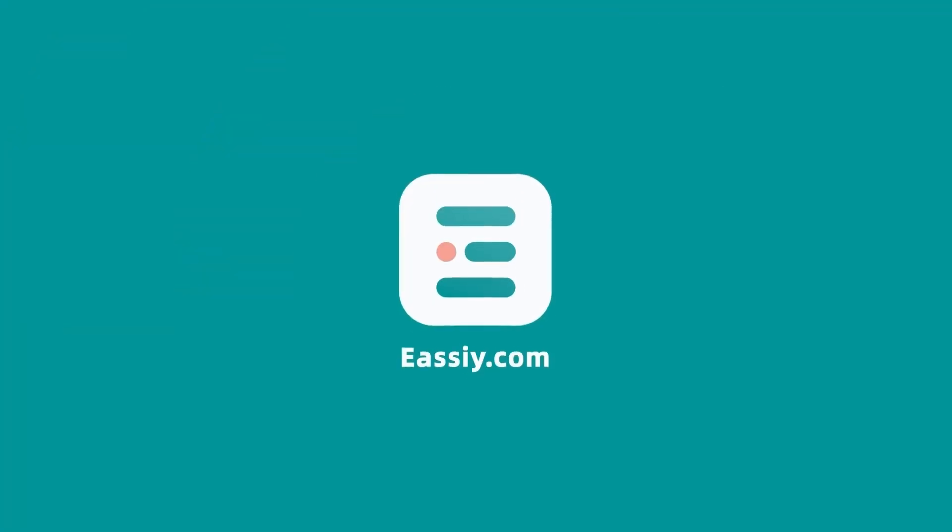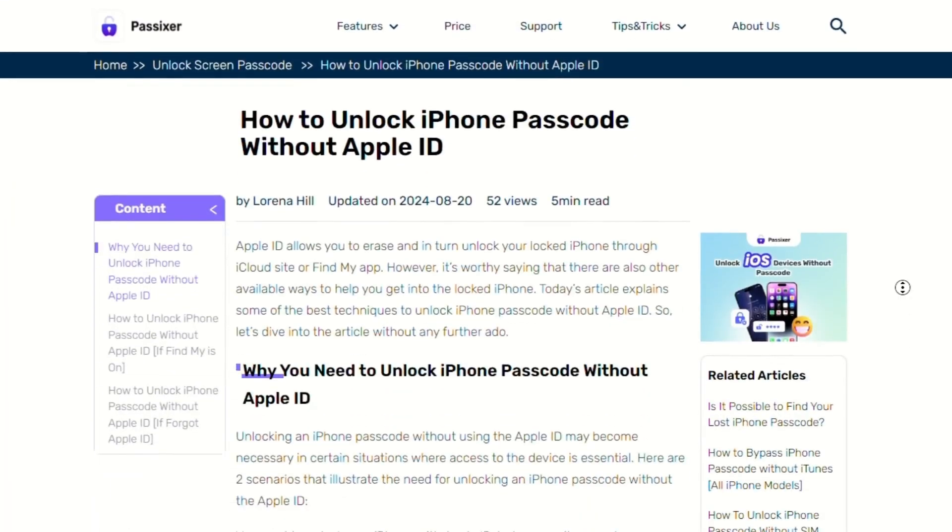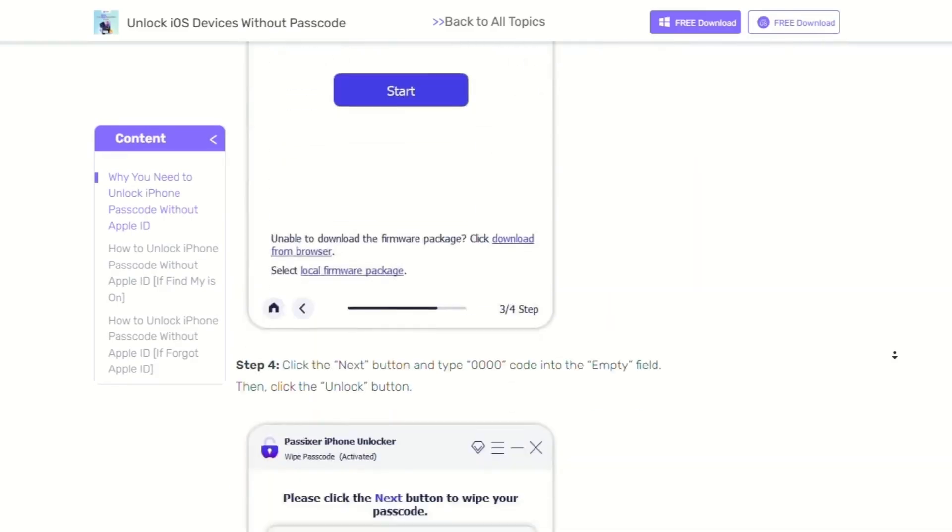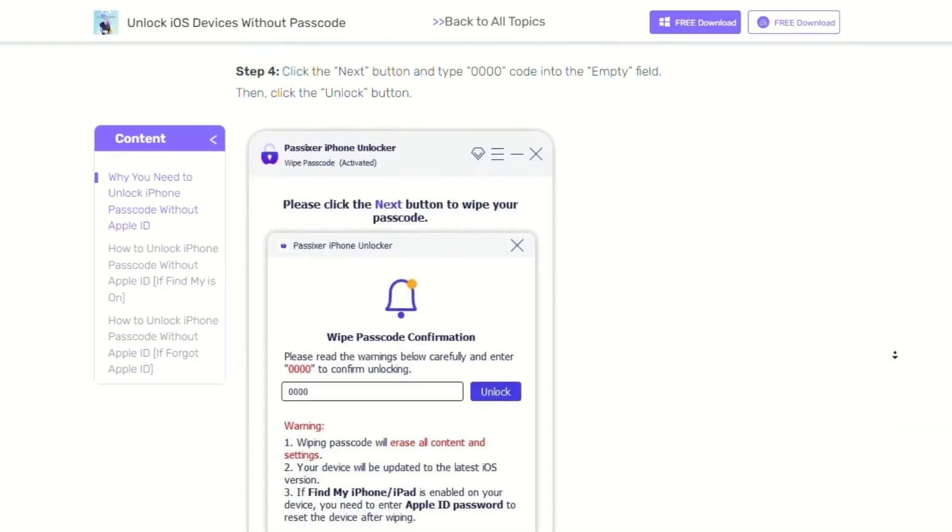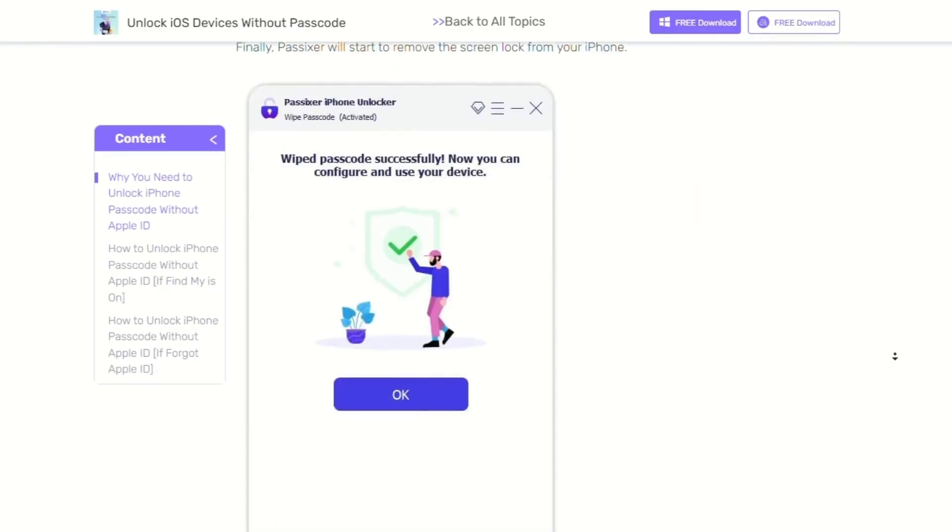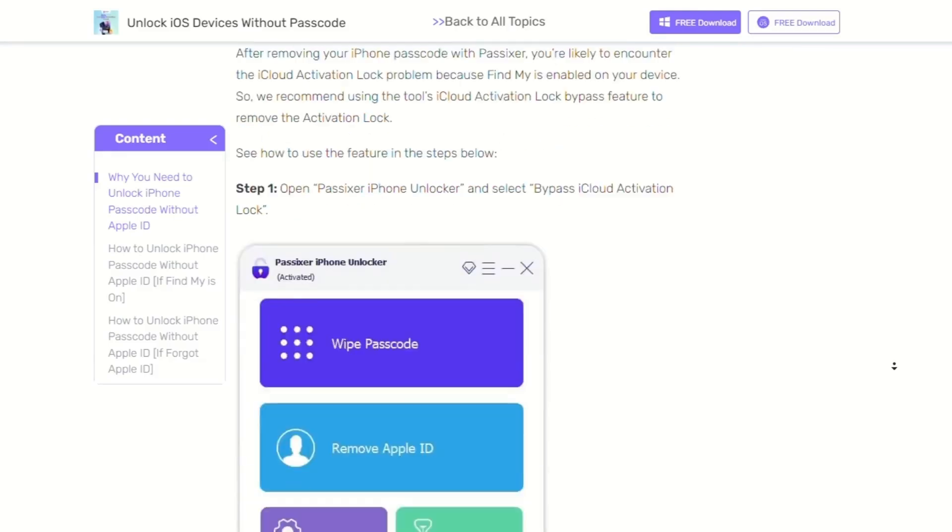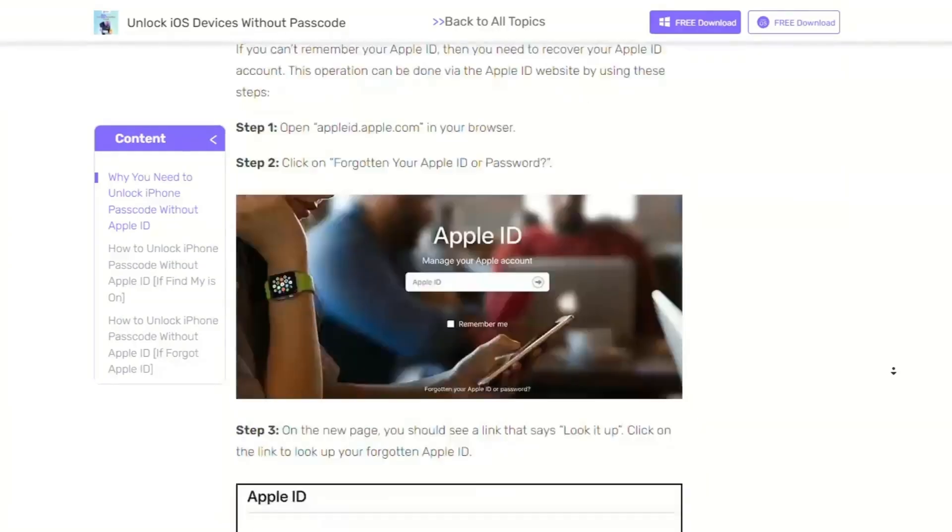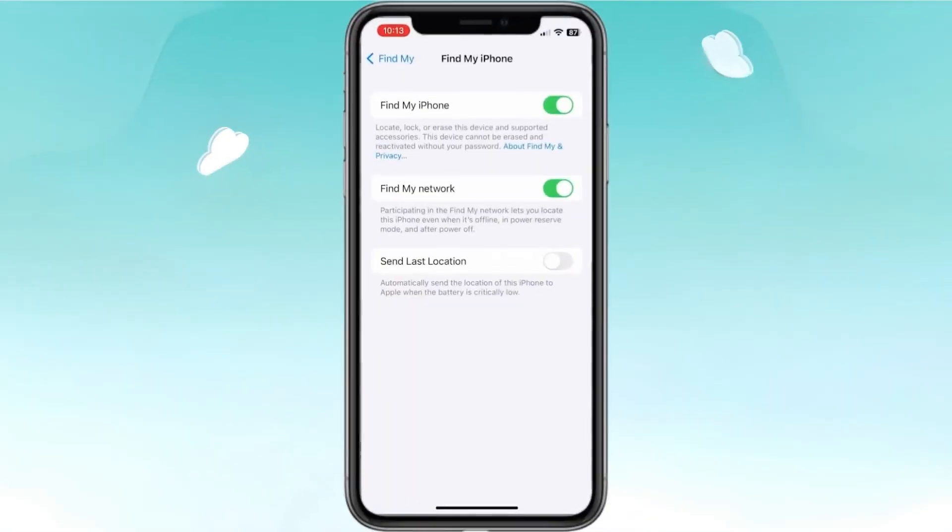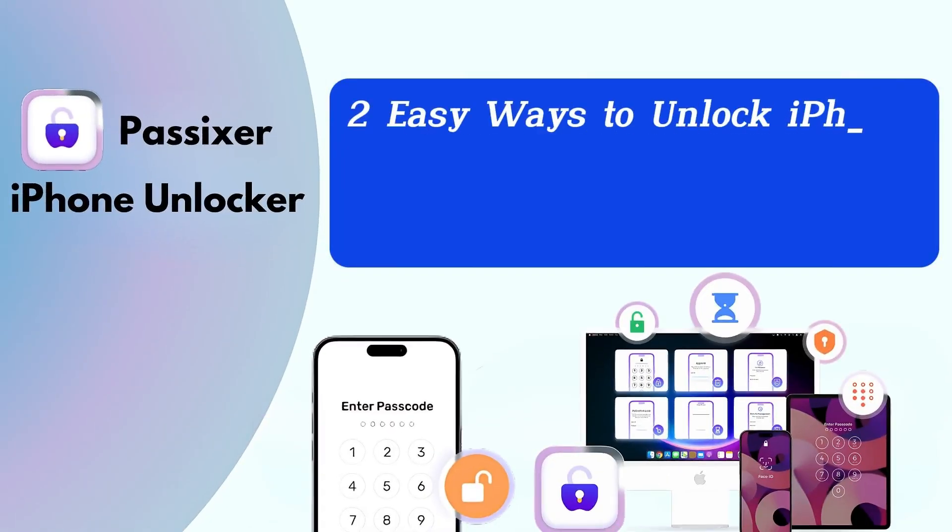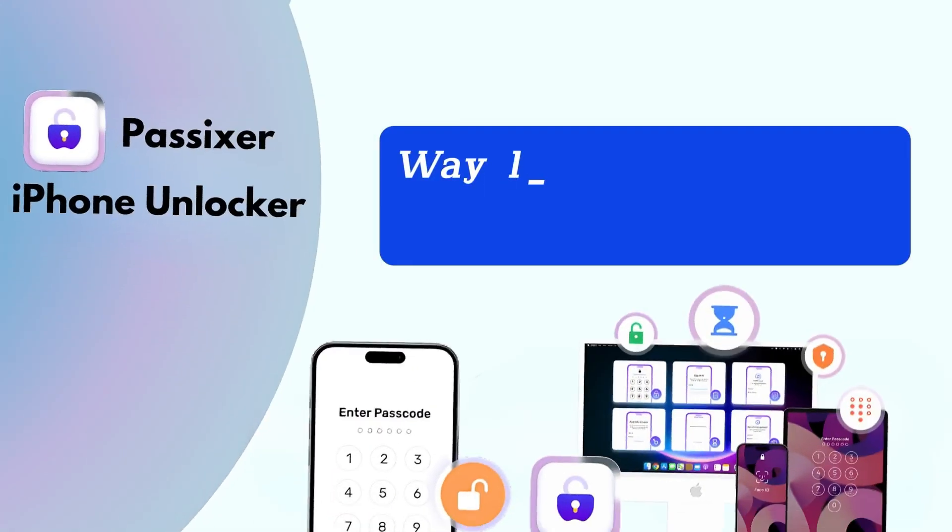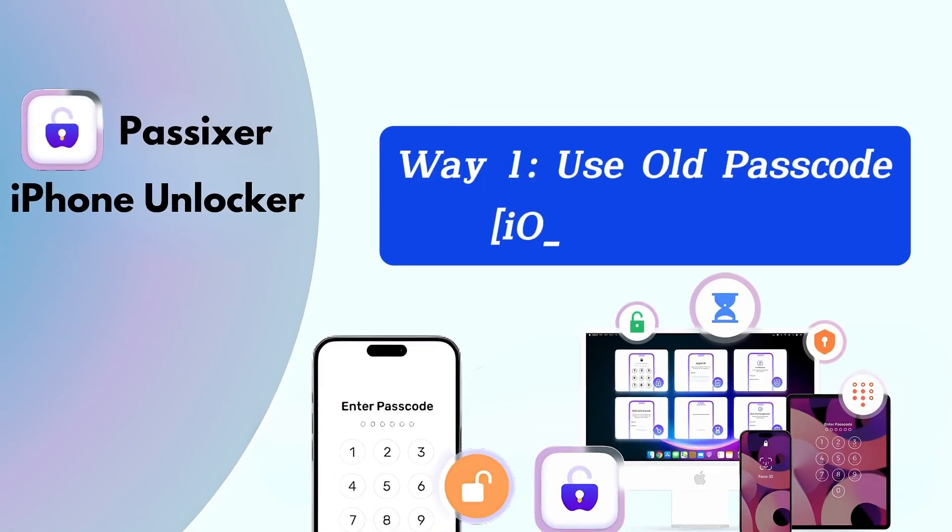Hey everyone, welcome to Easy Official. There are several methods available to help you regain access to your device. Here we'll explore the best ways to unlock your iPhone passcode without an Apple ID, whether Find My is enabled or not. Two easy ways to unlock iPhone passcode without Apple ID if Find My is on.